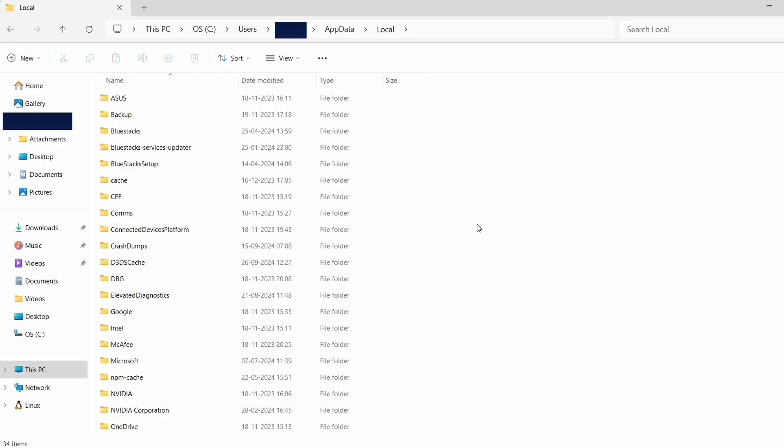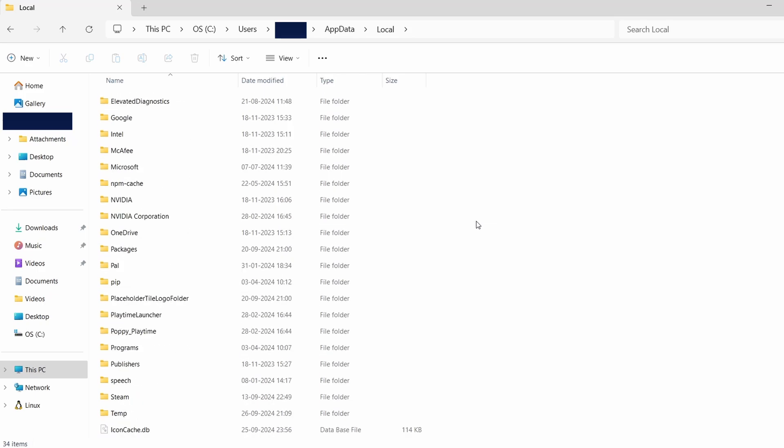Inside this folder, you'll see various subfolders with different names. For Slime Rancher, look for a folder that may relate to the game or its developer. Now, while I don't have Slime Rancher installed on my system, let's use Poppy Playtime as an example to demonstrate the steps. For Poppy Playtime, I'll search for a folder that could be associated with either the game or its developer.